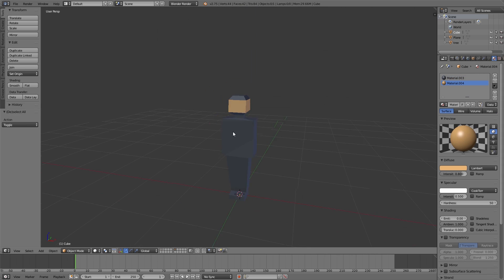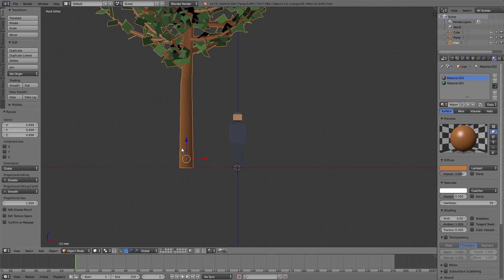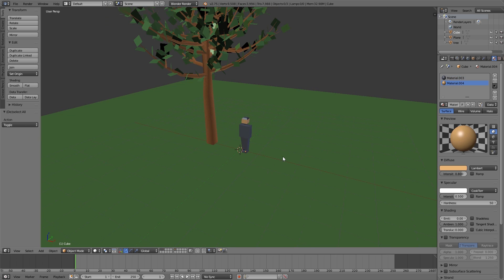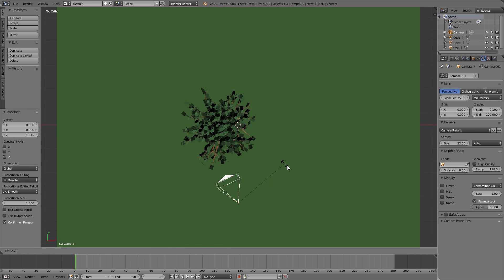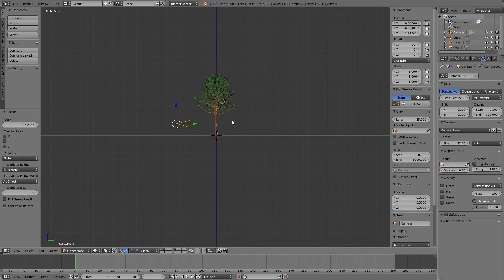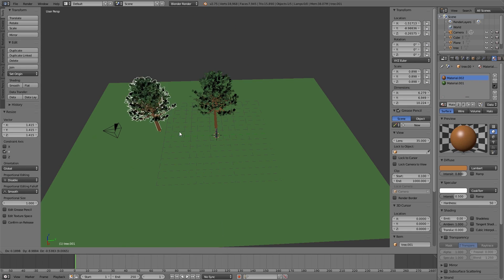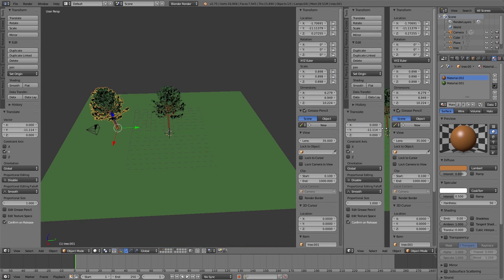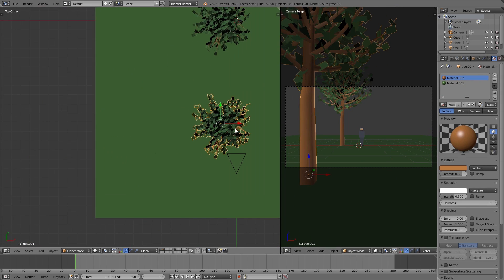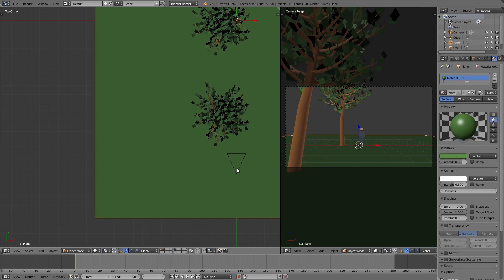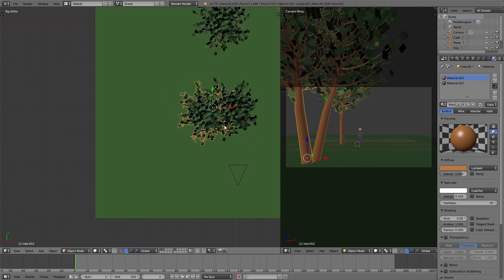Then we add a simple plane for the ground and also we adjust the camera perspective. Looking through our camera we can start to position all the different objects in our scene. So to keep everything as simple as possible we just duplicate the trees.